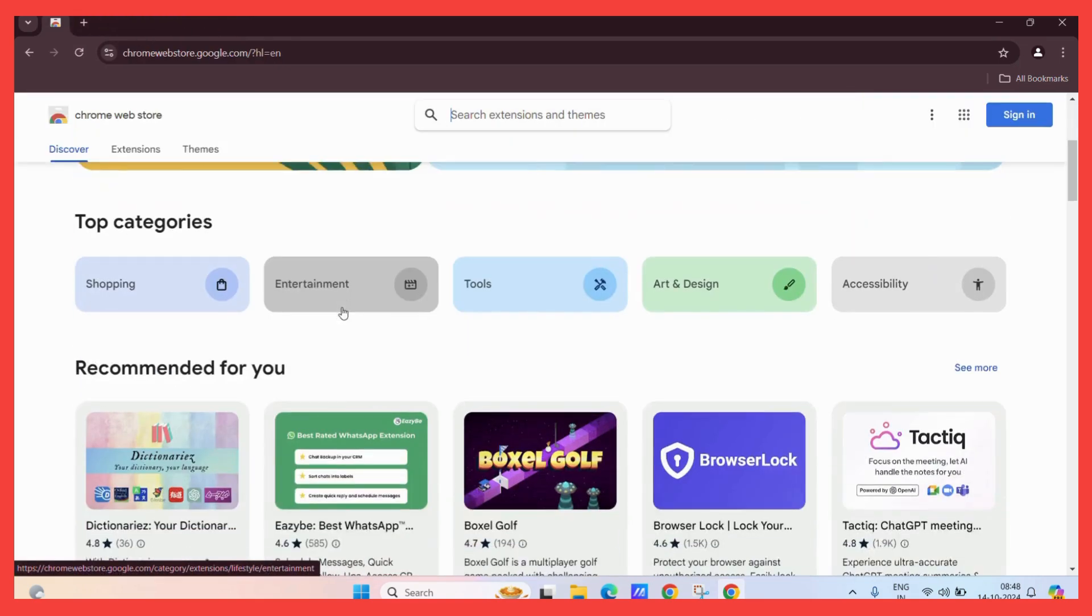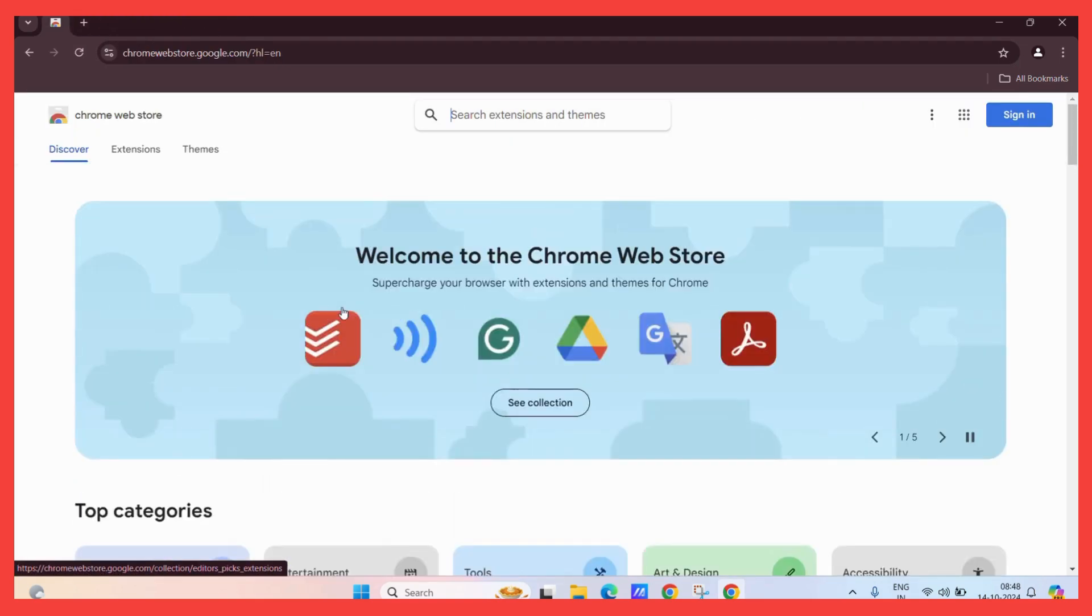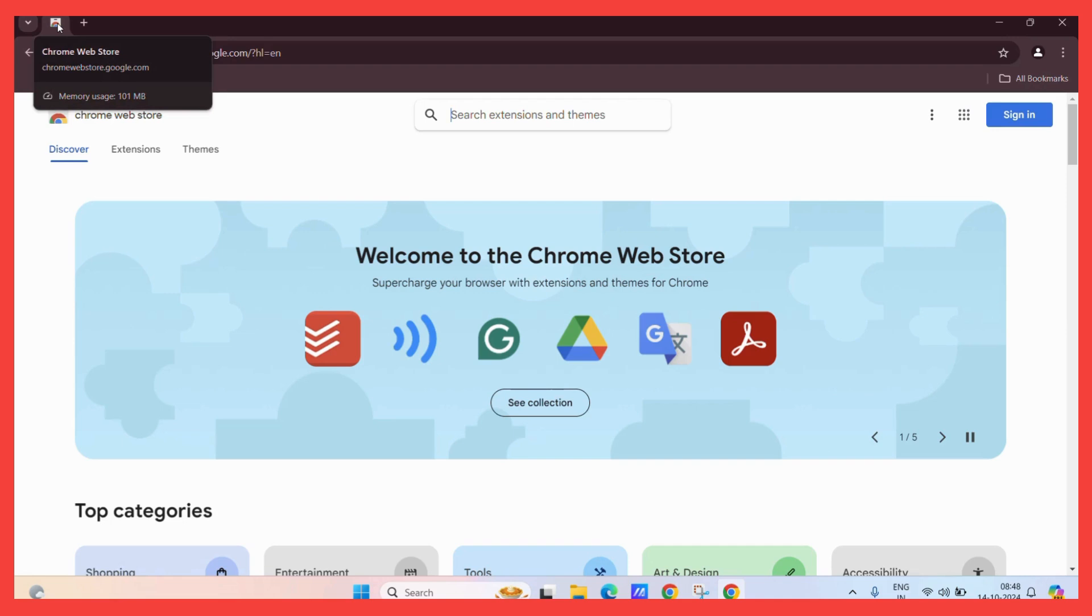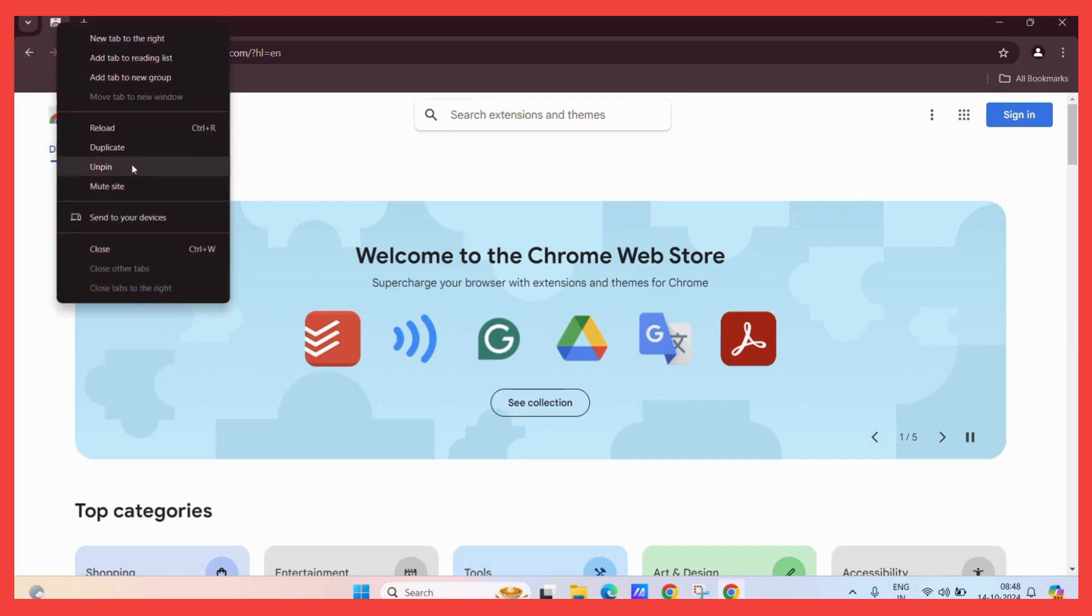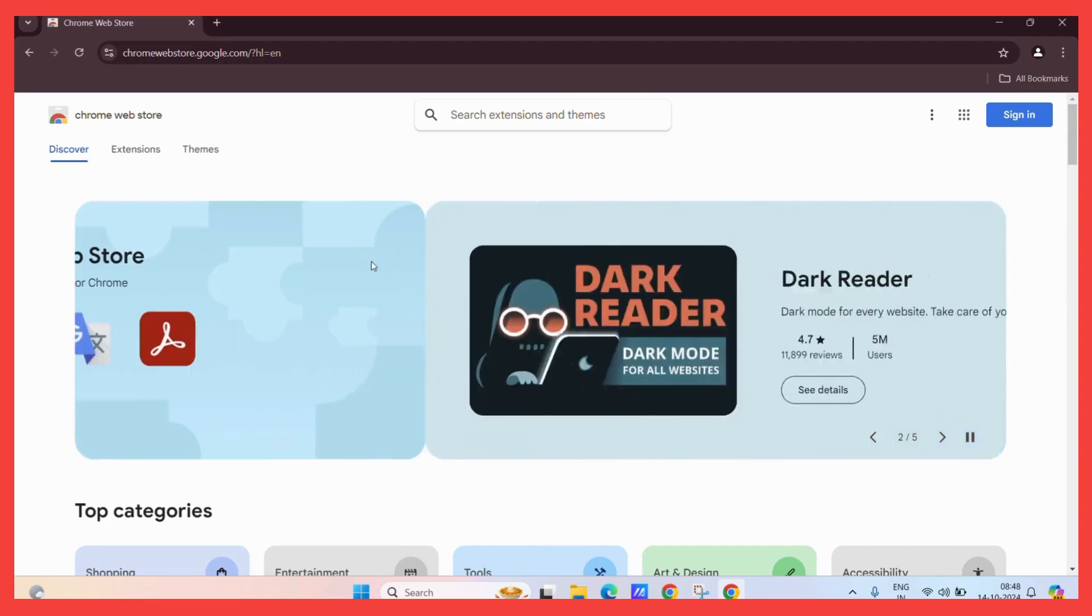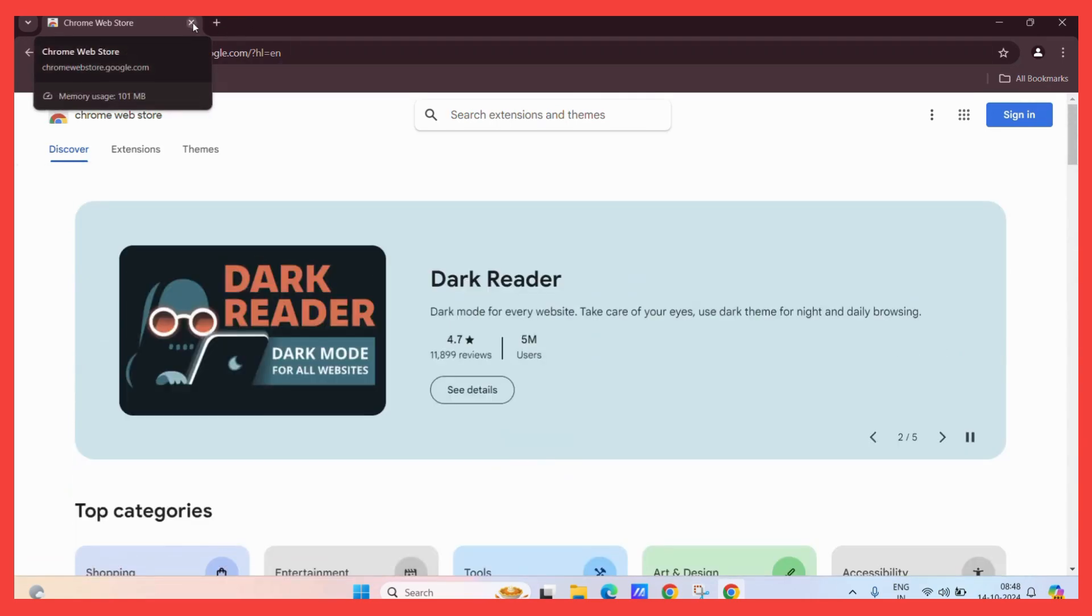To unpin this tab, simply right-click on it and hit the unpin button. Now your tab is back to default and you can close it like this.